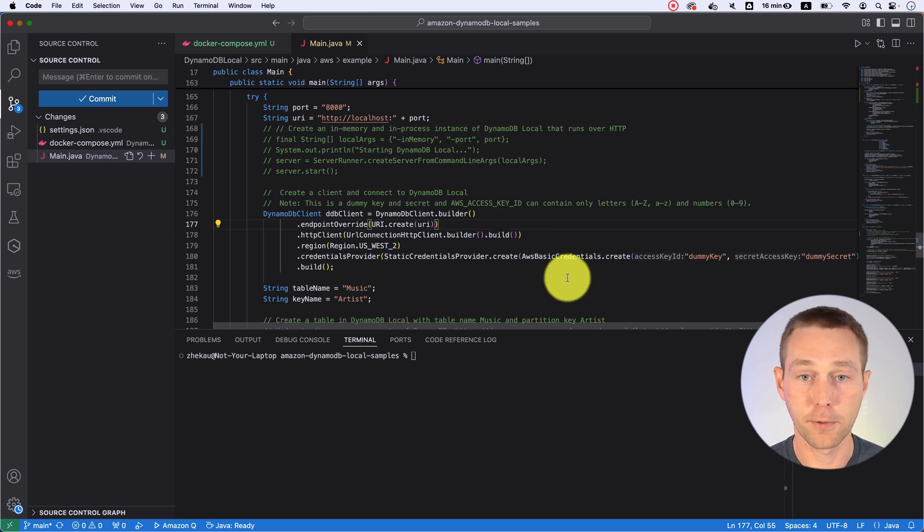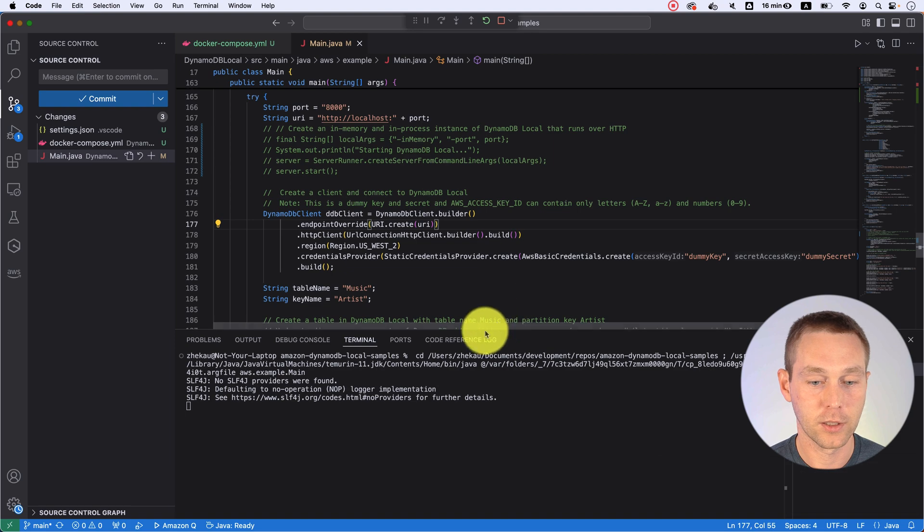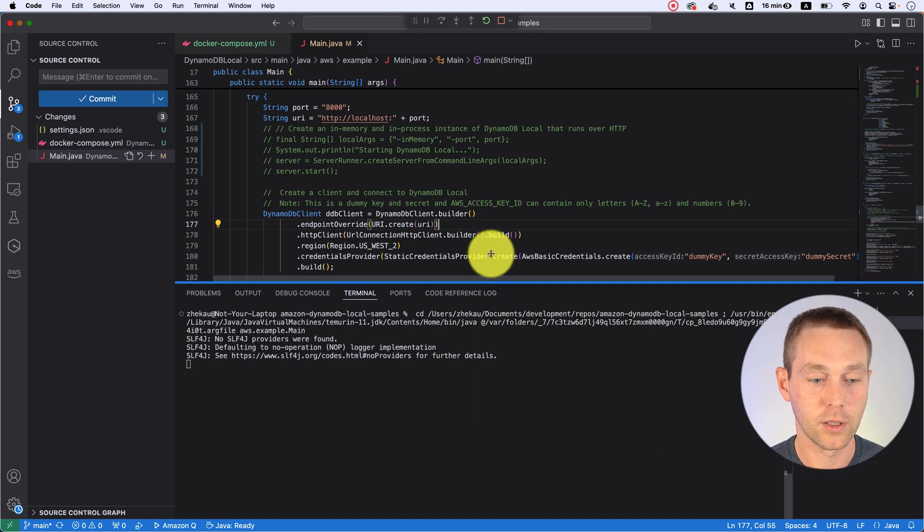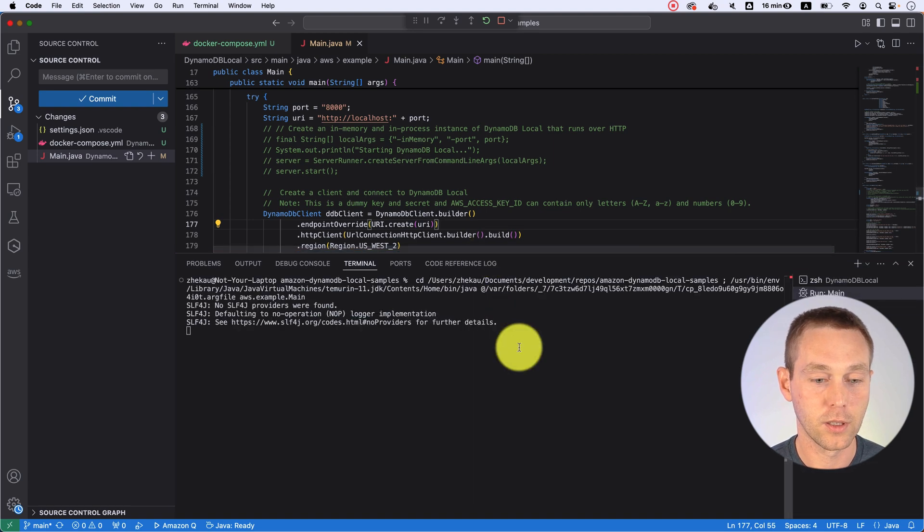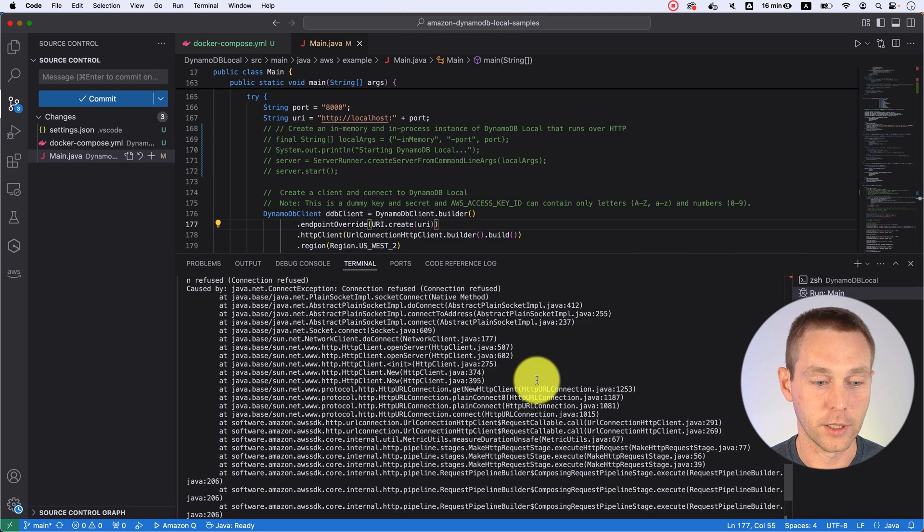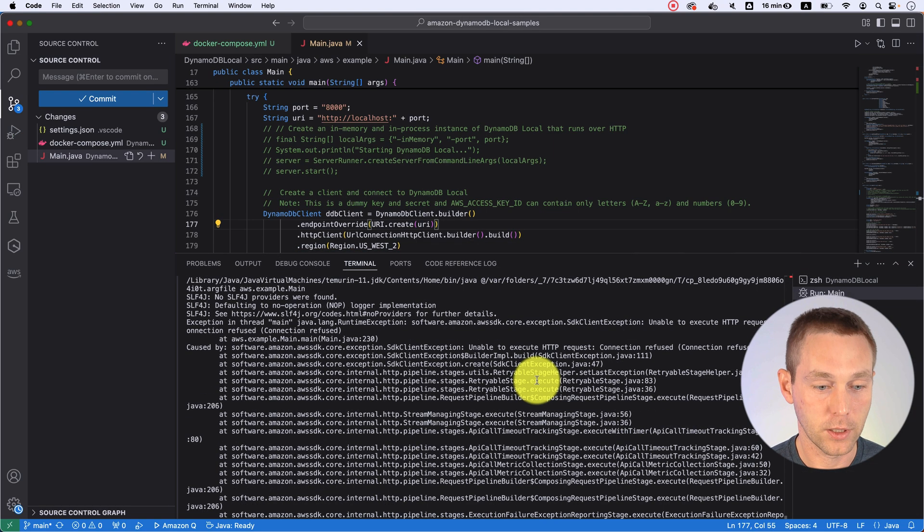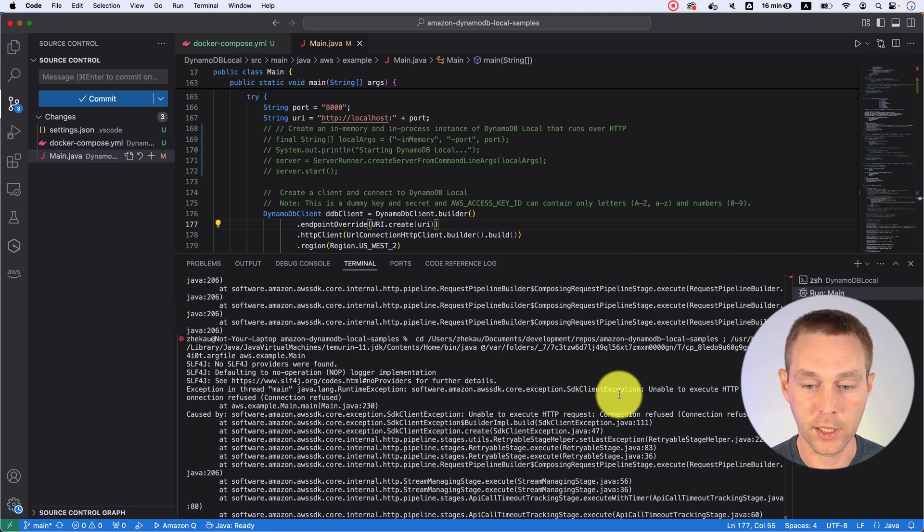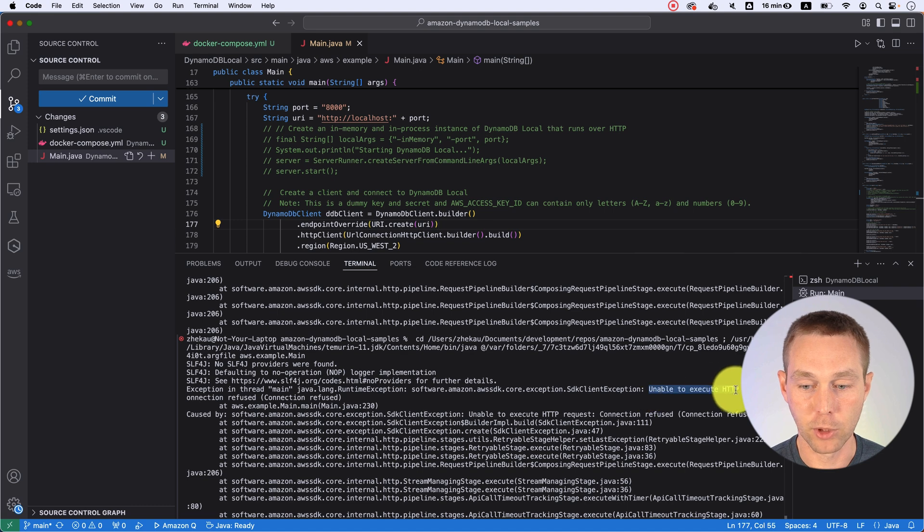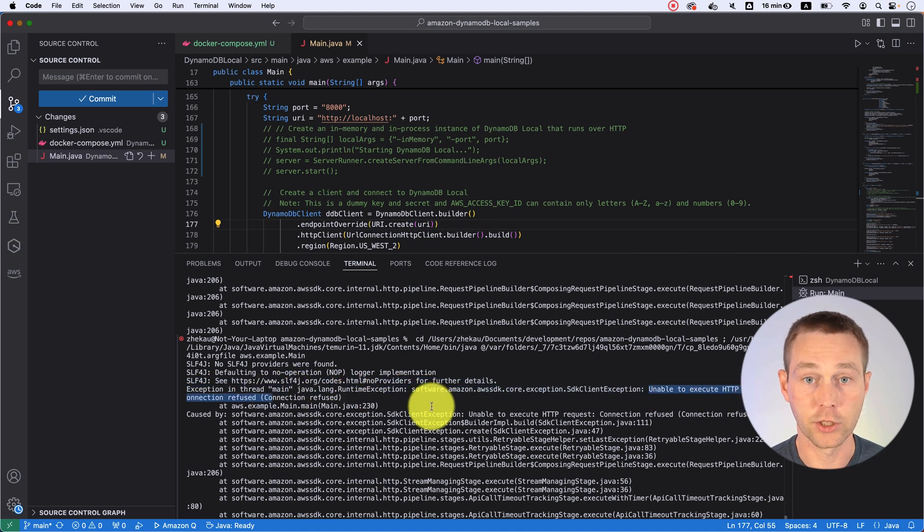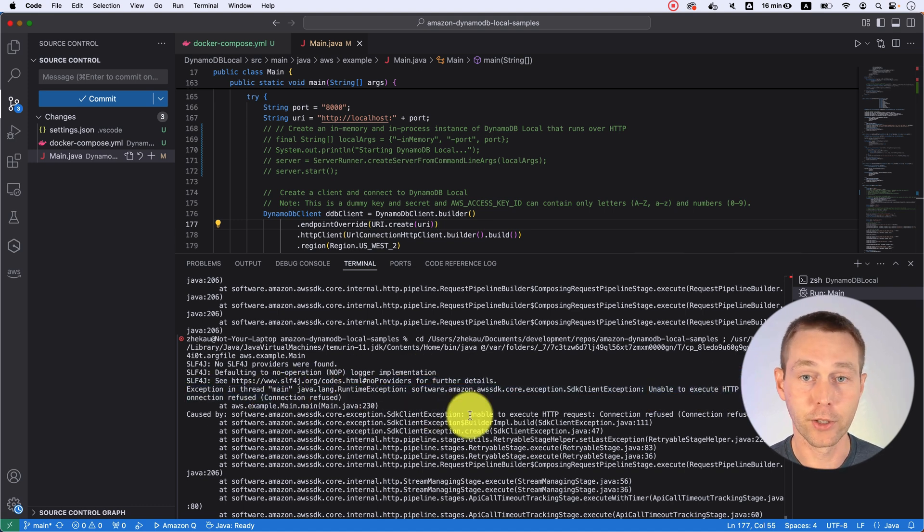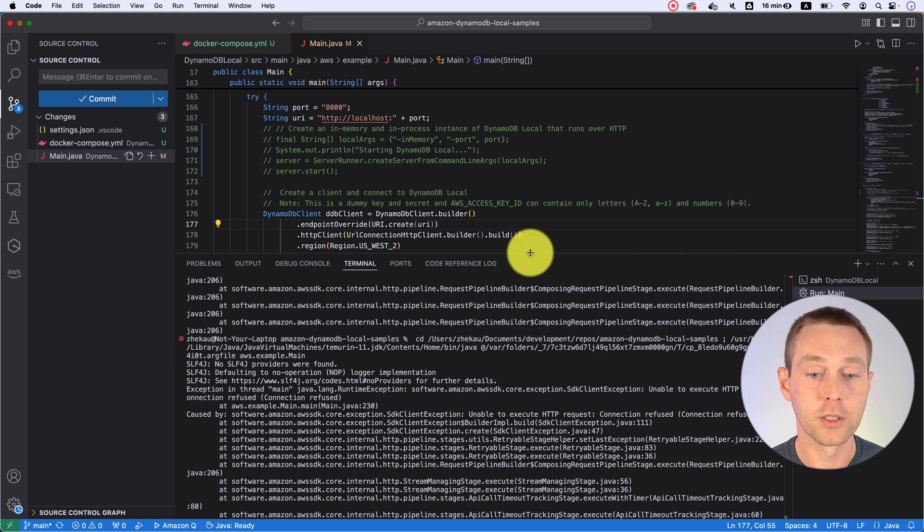Well, if you just run it like that, as you can see, it's going to tell us unable to execute connection refused and that's because our Docker container is not running.